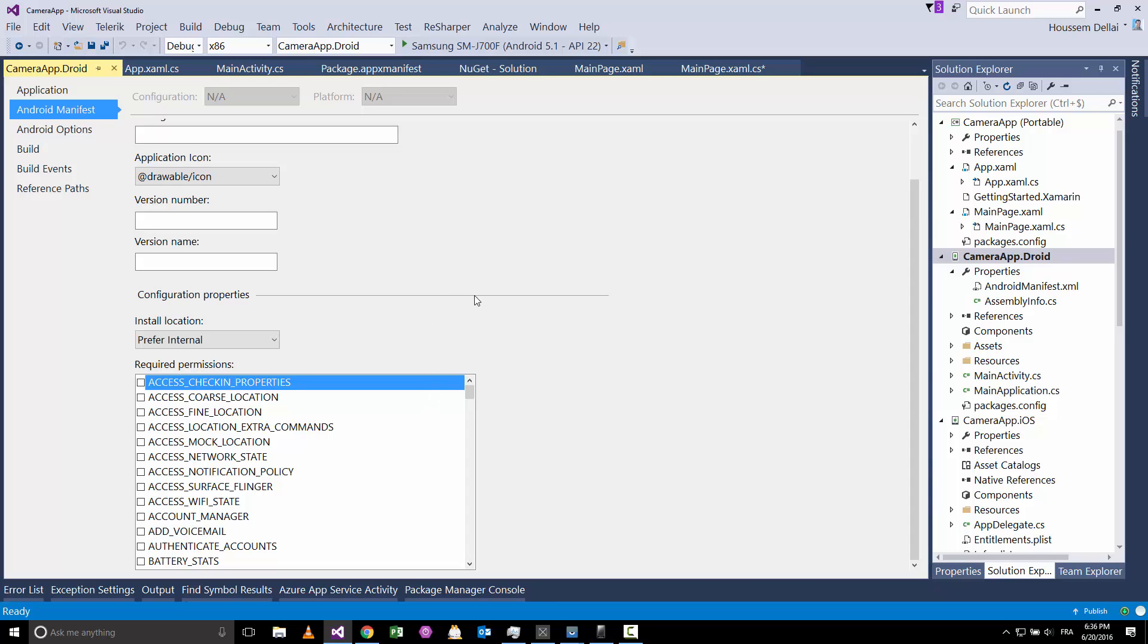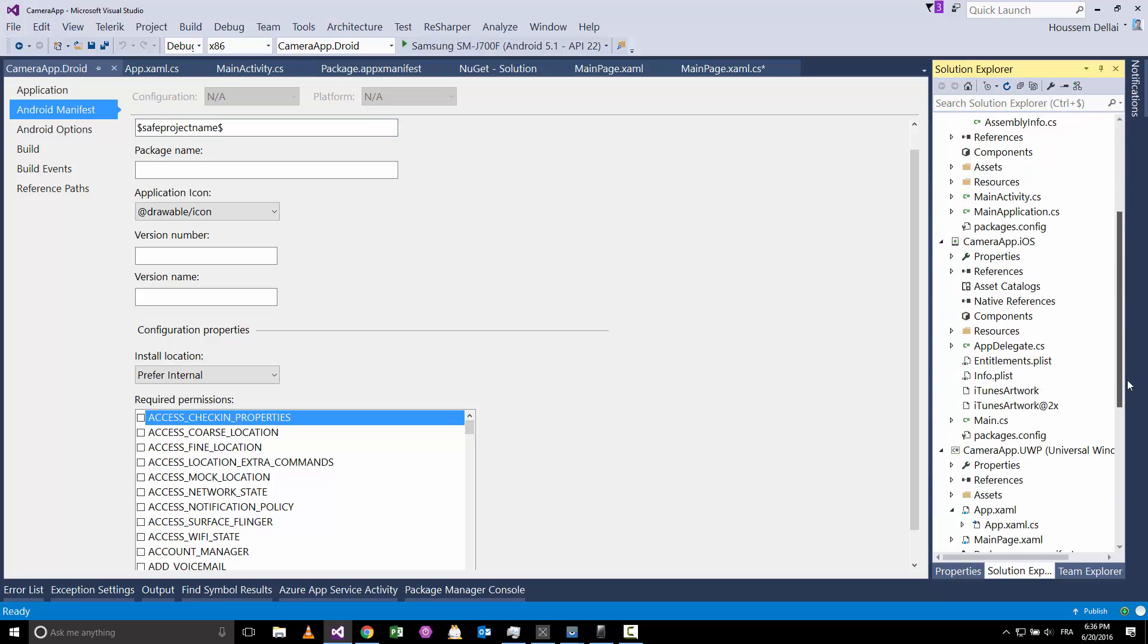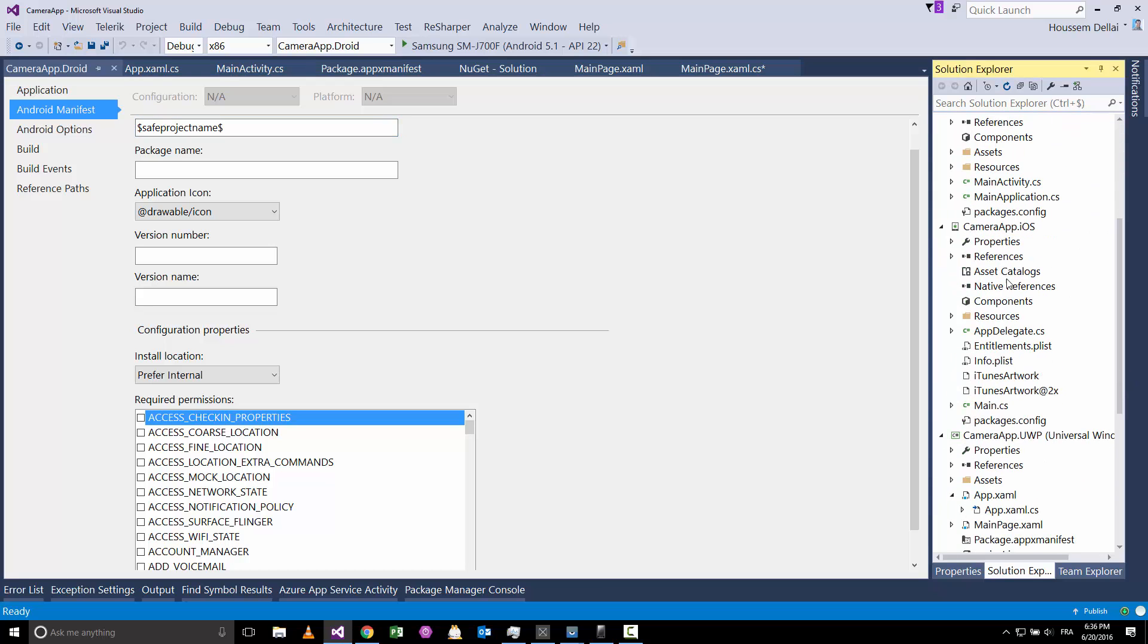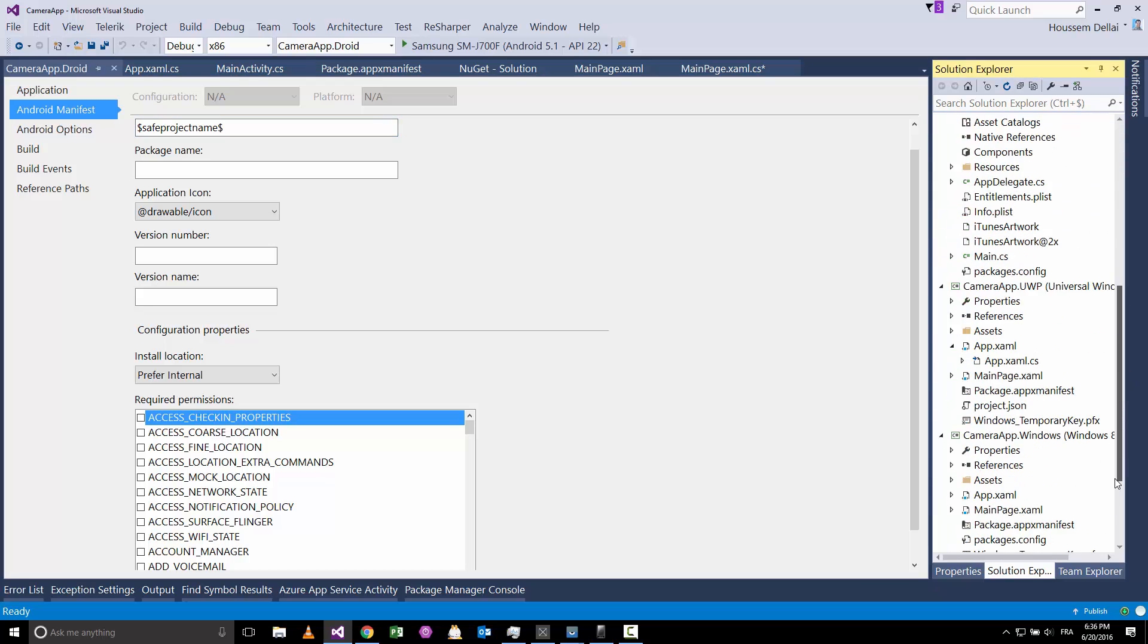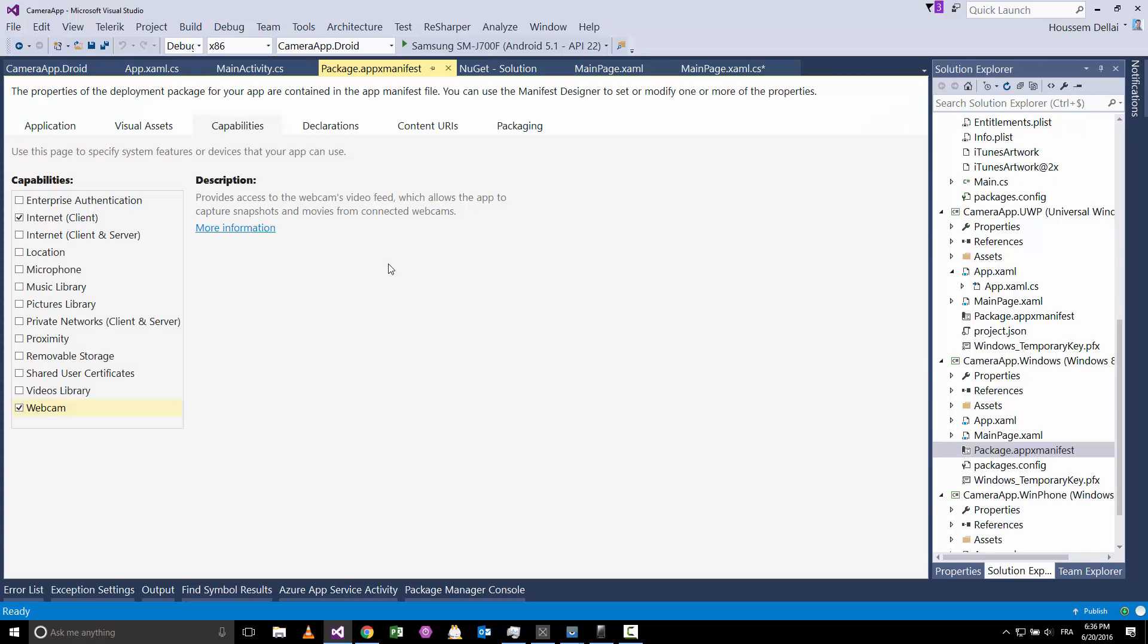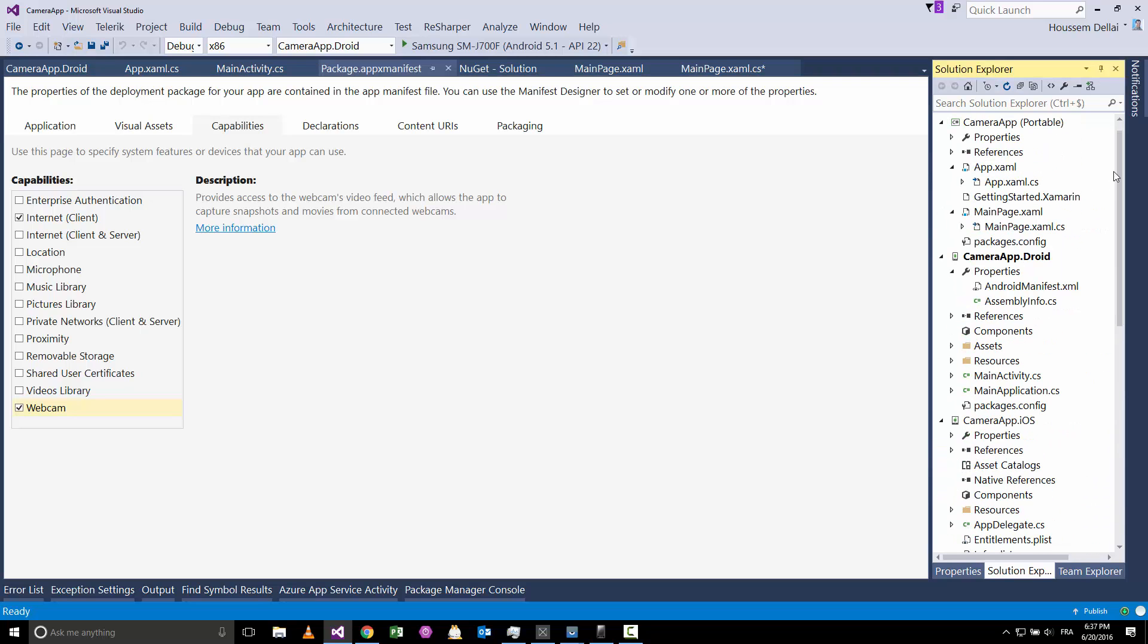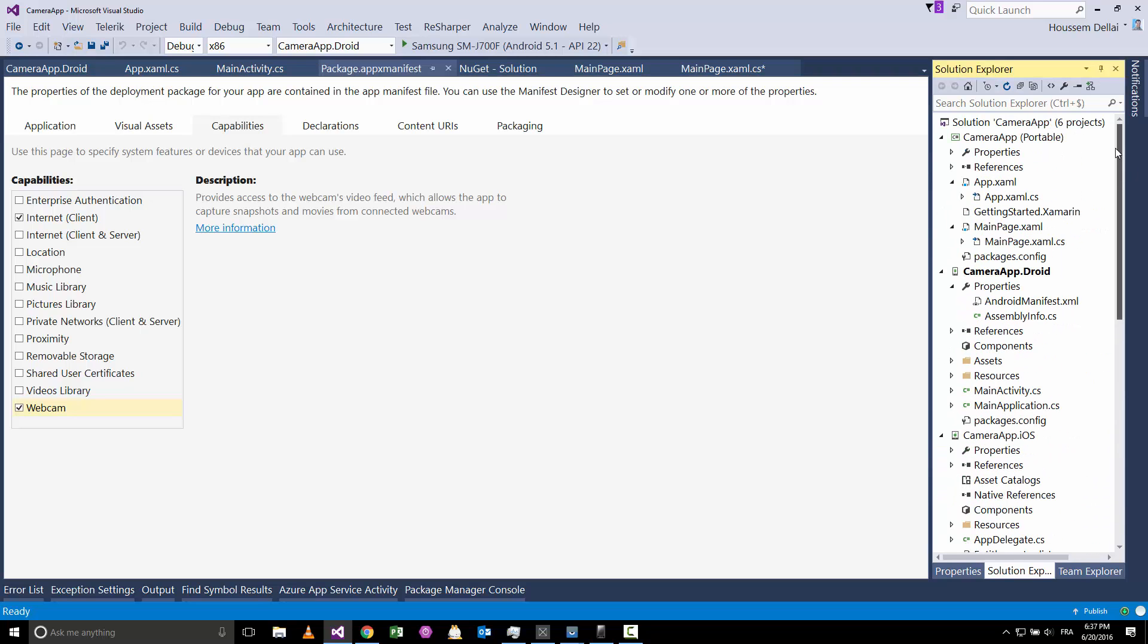In the newer version of this plugin we don't need to do this because that plugin will add those capabilities automatically for us. But for Windows I think we have to do that manually, so we go to package.appxmanifest and here we should pick the webcam inside this capabilities menu.